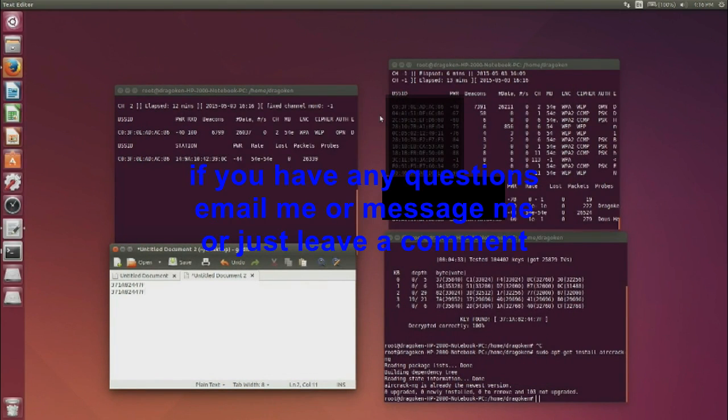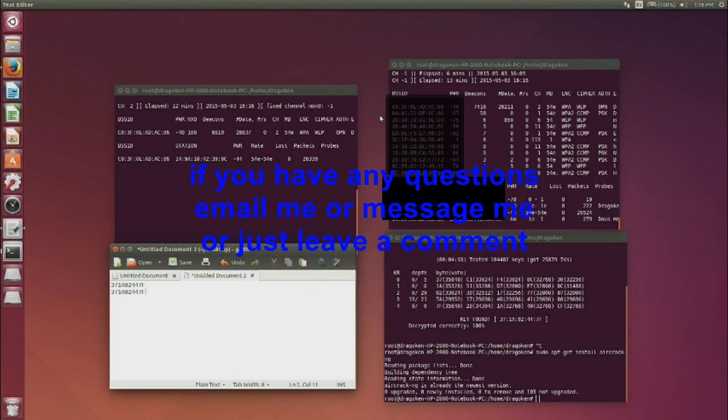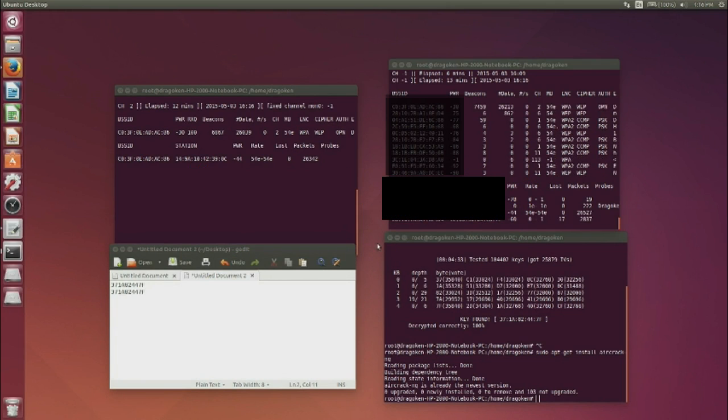Please do not end up getting me in trouble for someone being out there stupid and hacking someone. This is only a tutorial on testing yourself to see how good your password is, not anyone else's. Okay? Till next.